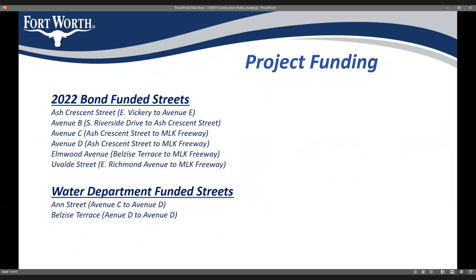This slide shows the funding for each street. This project is part of the 2022 bond, which was voted on and passed back in May by the residents of Fort Worth. Six of the streets are funded by the bond, and a couple of streets are funded by the water department.